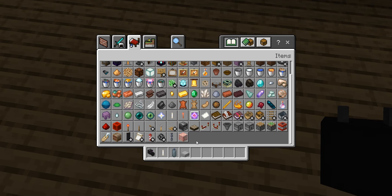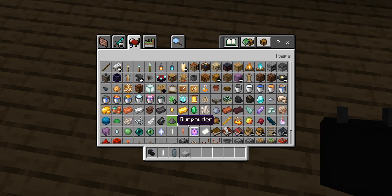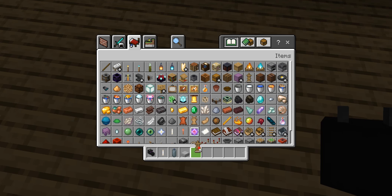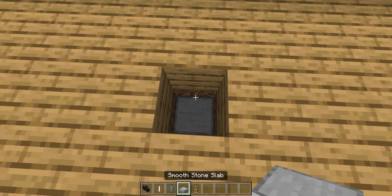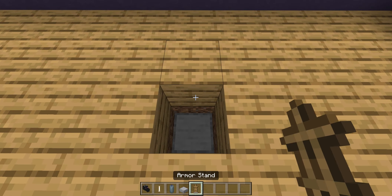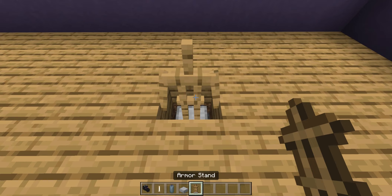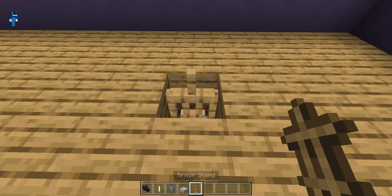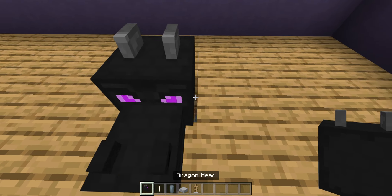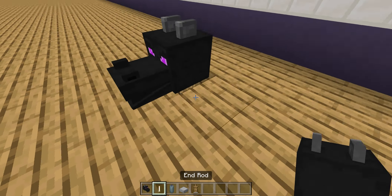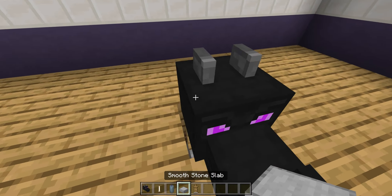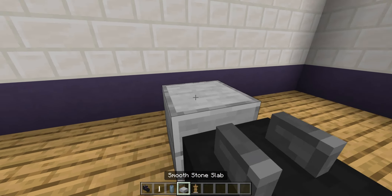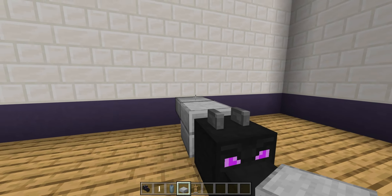You're gonna have it on an armor stand — here they are. You're gonna have it there, and have the head on that.